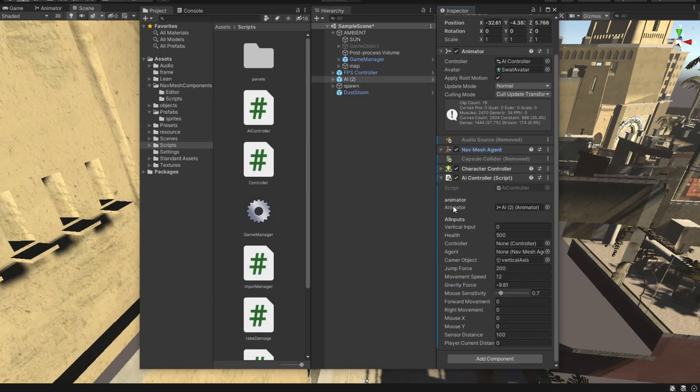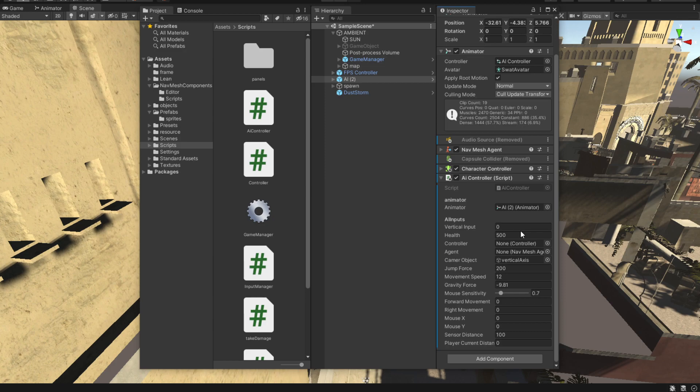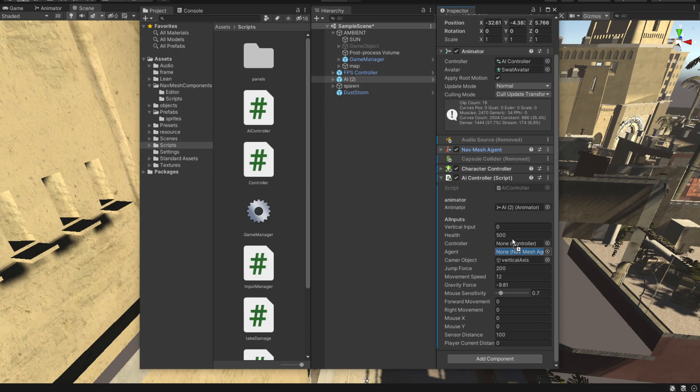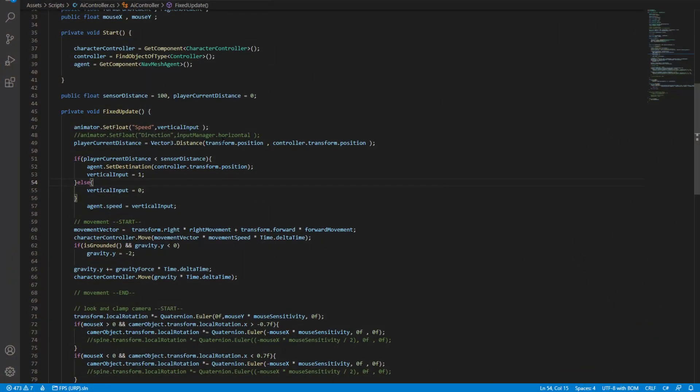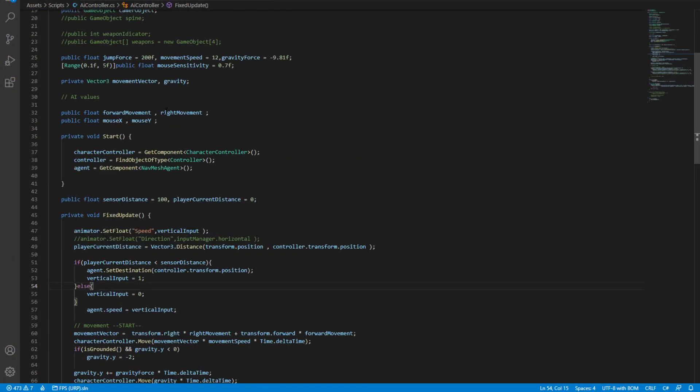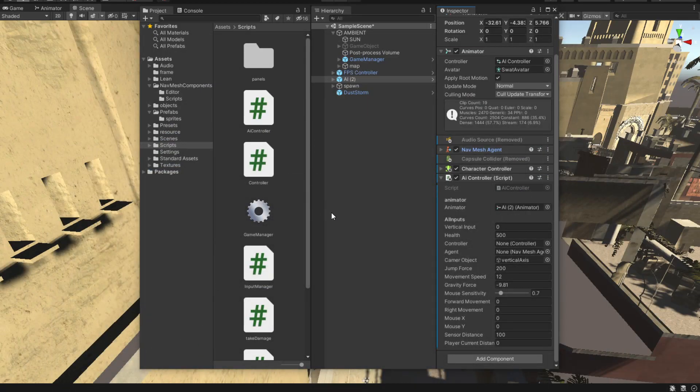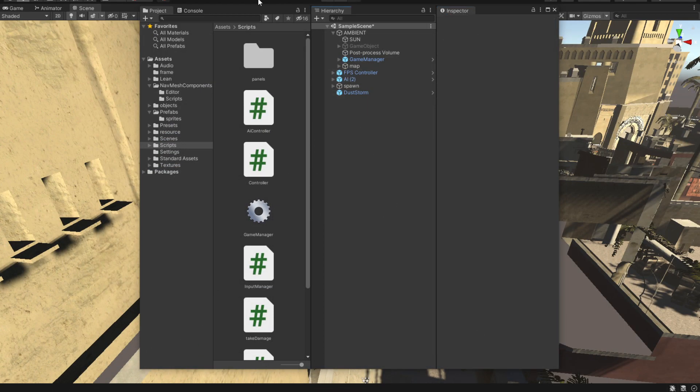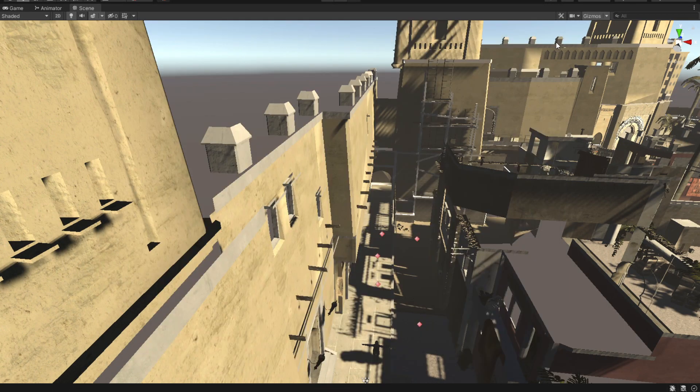What you should have is an animator which you should already have from the previous episodes. And then you should have a vertical input and you should also have an agent, this nav mesh agent. Now you can get this nav mesh agent by just dragging and dropping it in here, but we're going to get it via script. So to get it, you simply say agent and getComponent nav mesh agent. Save that and then you're set to go.